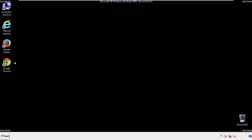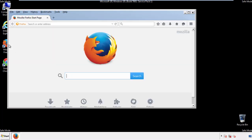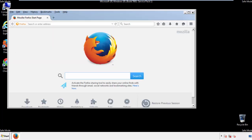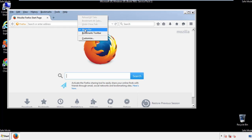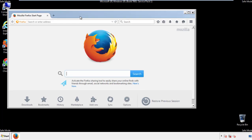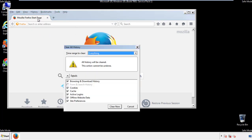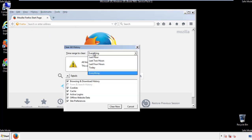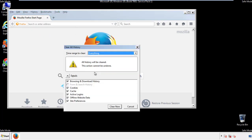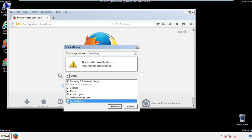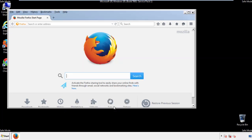For Firefox, open the browser. Make sure you've selected the menu bar by right-clicking on the very top. On the History drop-down, click 'Clear Recent History.' Choose everything and make sure you've checked all the boxes available.